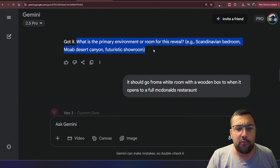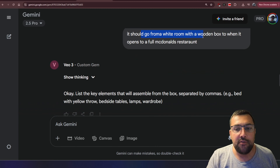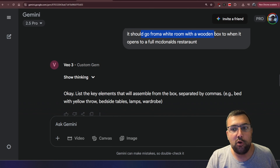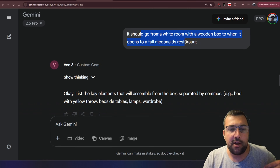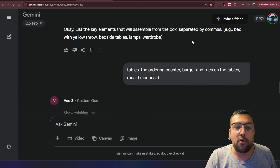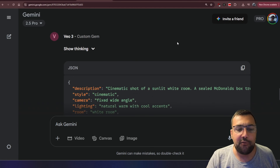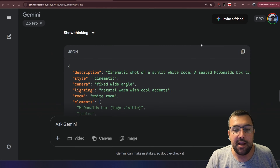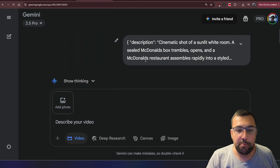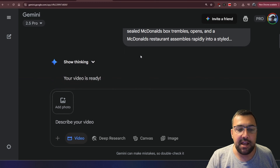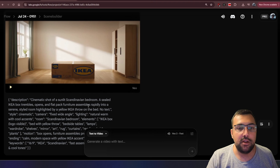It goes back and forth — it says what do you want it to be, and I said a white room with a wooden box, and when it opens, it's a full McDonald's restaurant. We're just going back and forth prompting it, and eventually you get this JSON script here. Paste it in and you're going to get your video.